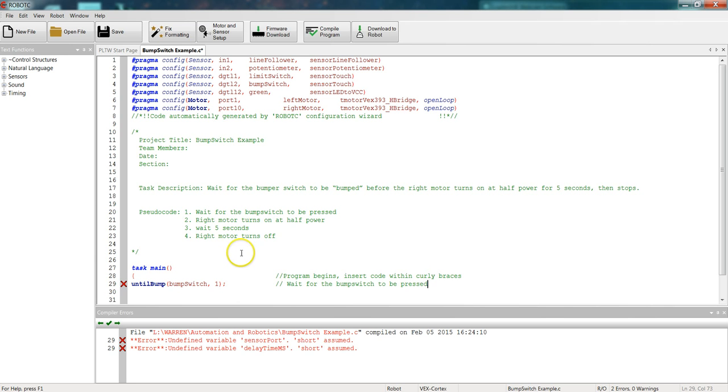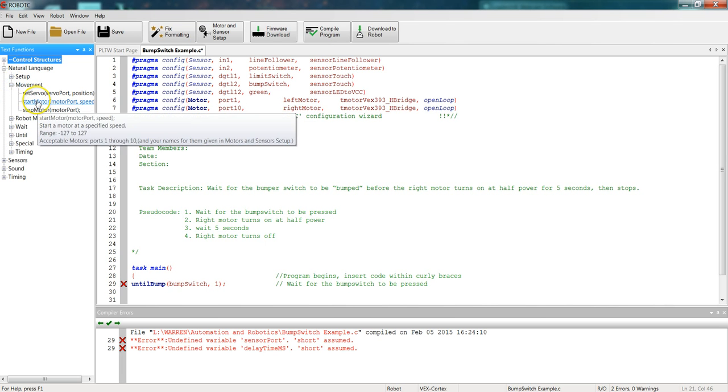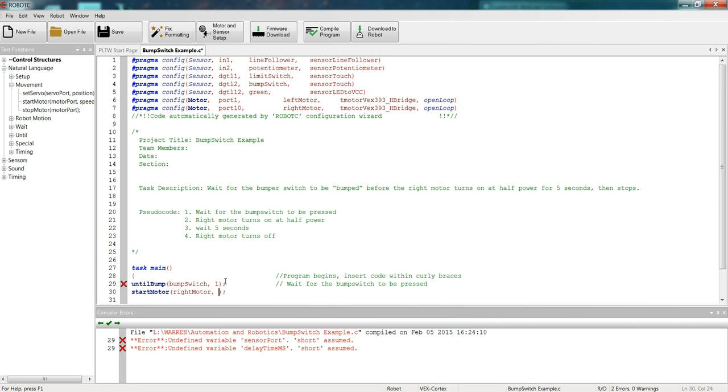And I'm ready to go to my next line. So look at our pseudocode number 2. Right motor turns on at half power. So come up to natural language, down to movement, start motor. And we need to fill in which motor we want. We want the right motor. Right motor at a speed of half power. Remember that the fastest speed of the motor is a value of 127. So if we're doing half power, we need to cut that in half, which would be 63 and a half. But we don't use decimals in robot C, so we're just going to go with 63. So start motor, right motor at 63. Let's make our notes on the side. Right motor turns on at half power.